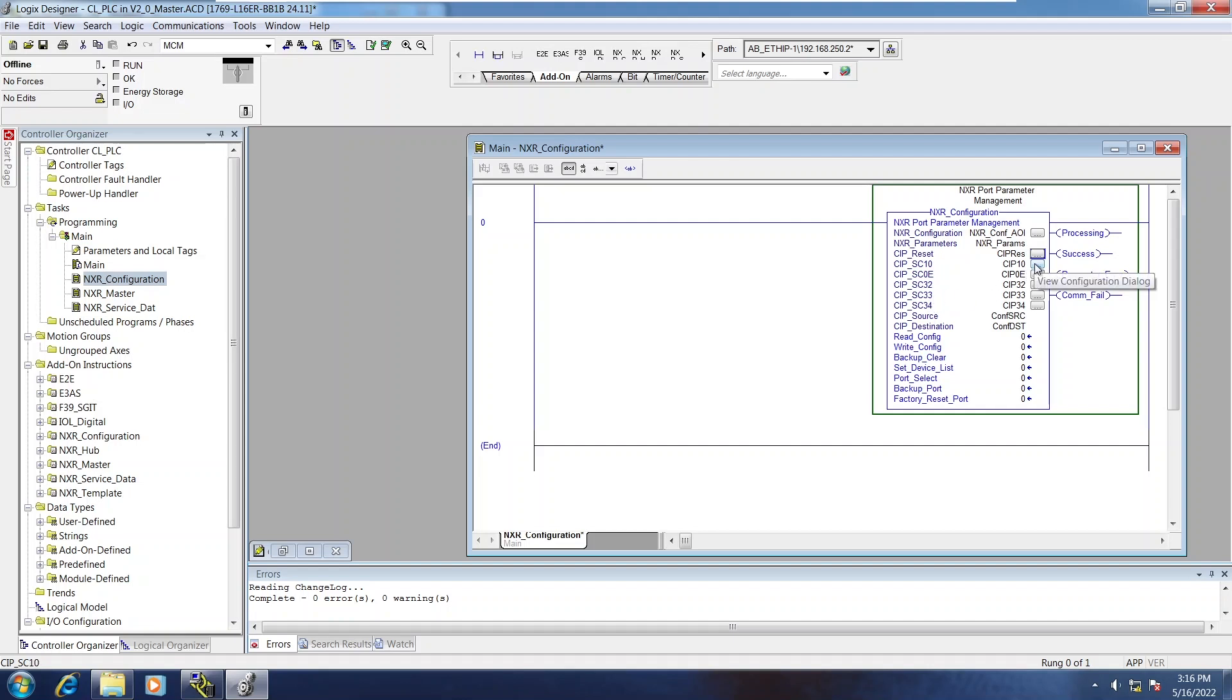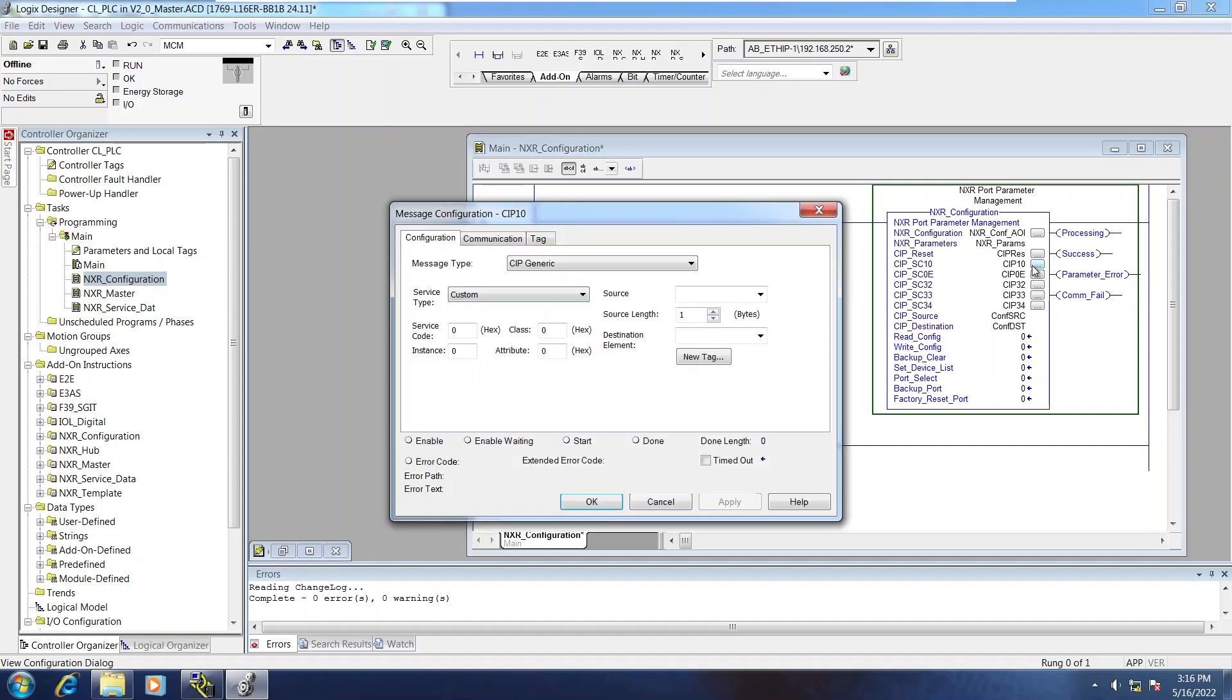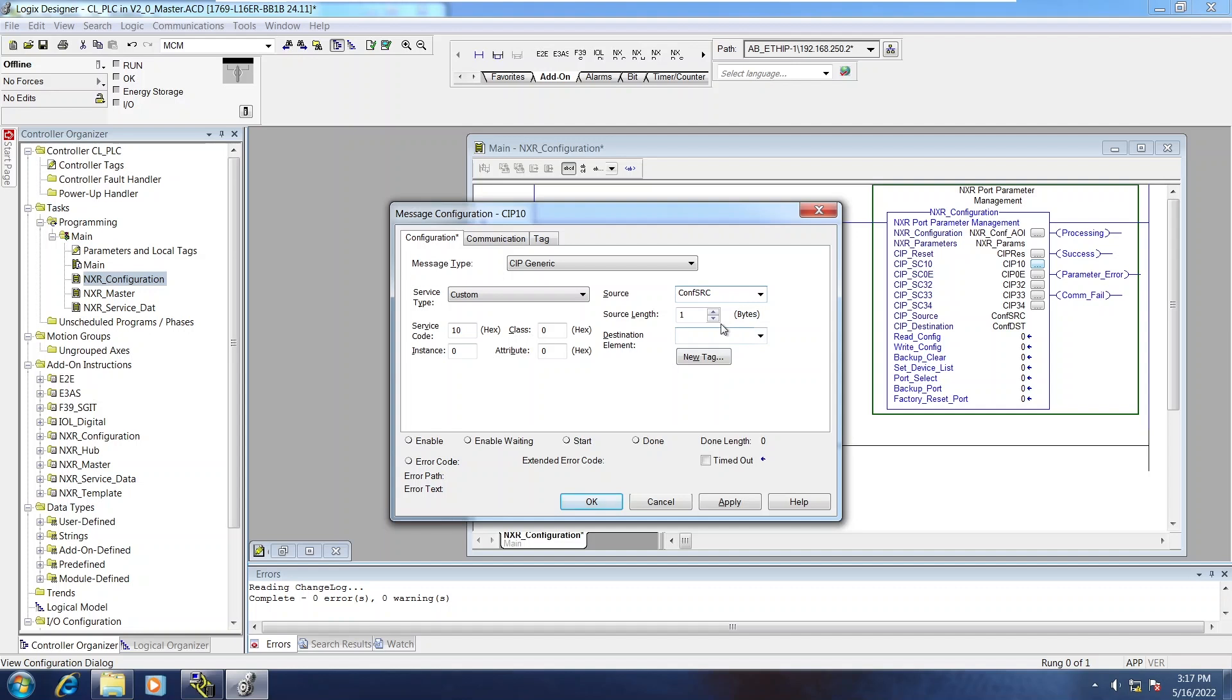So on the Configuration dialog for those messages, SC10 will be Service Code 10. They all will have the source and destination elements that were set up on the array itself.